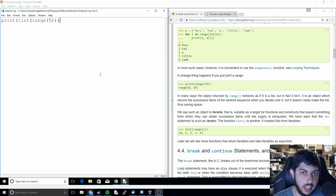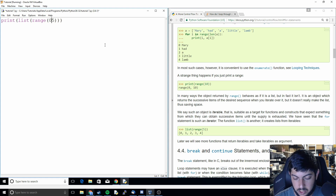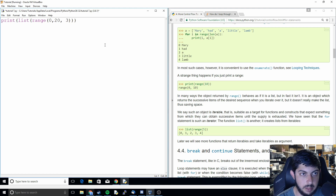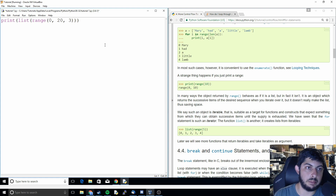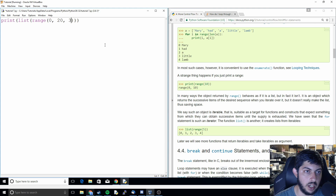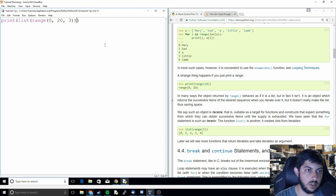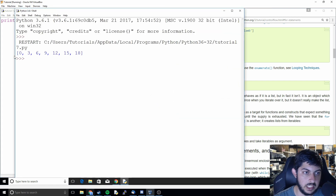On top of picking the bounds, you can also add a step size. For example, range(0, 20, 3) — the first number is the lower bound, the second is the upper bound, and the third is the step size. It counts up from 0 in steps of 3 until it hits 20. So it prints 0, 3, 6, 9, 12, 15, 18 — it stops at 18 because adding 3 more would give 21, which exceeds 20.